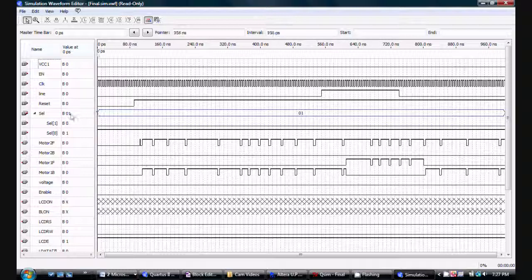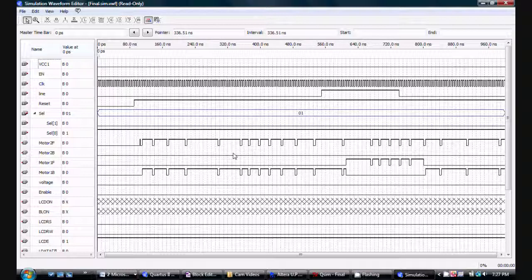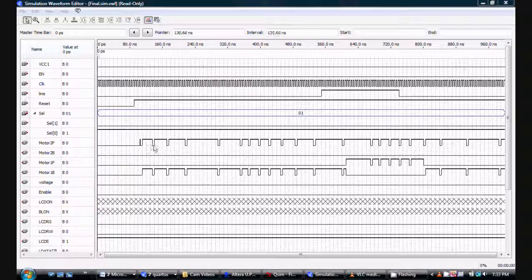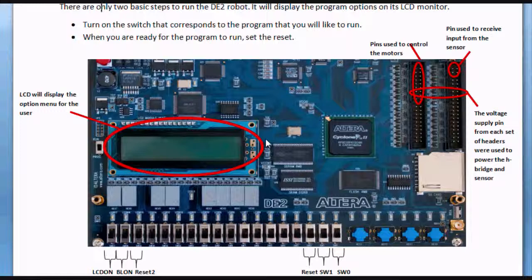My select is at 0-1, and according to my robot 0-1 is my line-following program. Therefore my motors are going to turn right or left until it detects a line and then it will go straight. Motor 2 is front and motor 1 is back — these wheels turn until it gets to the line, and then motor 2 is front and motor 1 is front, therefore the robot is going forward. The small fluctuations in my motor lines represent the pulse width modulator decreasing the speed just a little. To run the robot, simply turn on the switch that corresponds to the program you want to run, and when you're ready just hit the reset button.